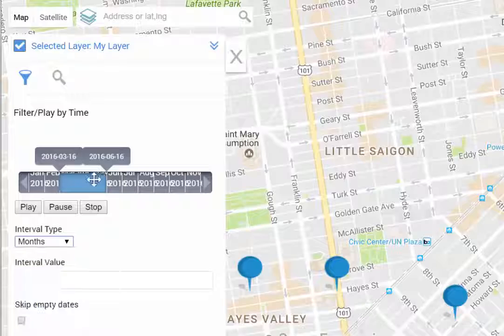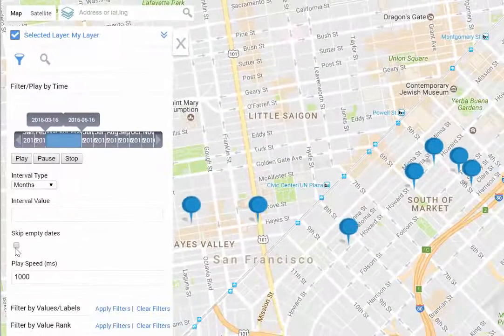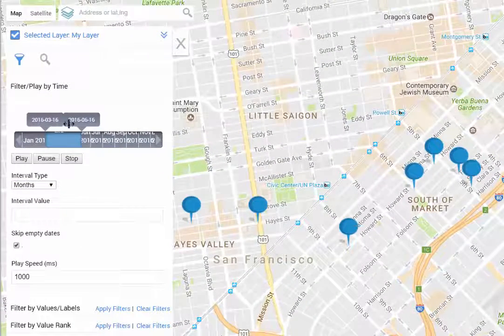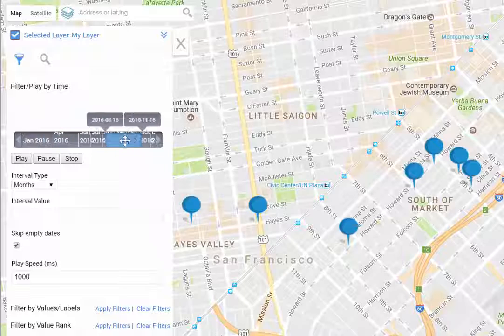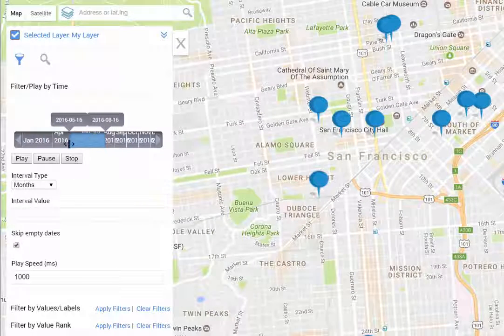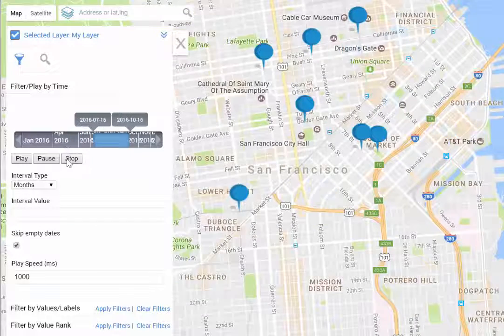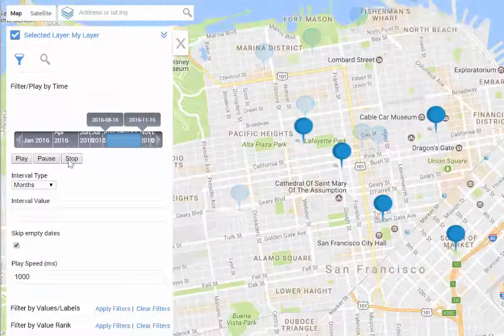In addition, we have a skip empty data feature so that in the event where your data is skewed toward one particular time of day, you don't have to waste a lot of time playing through the data where it's not necessarily as important.